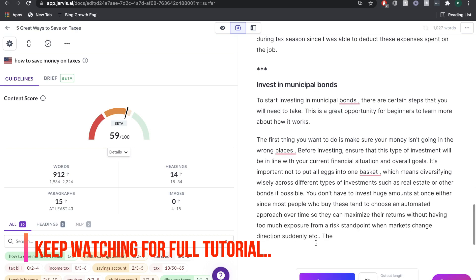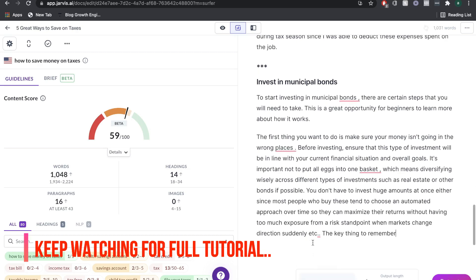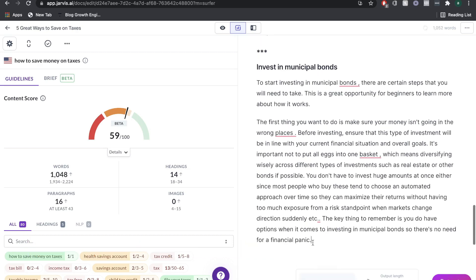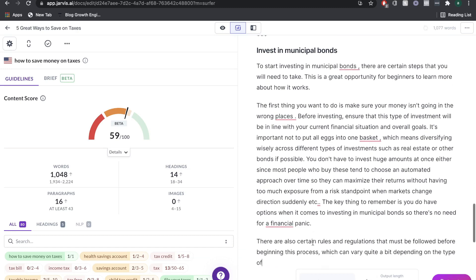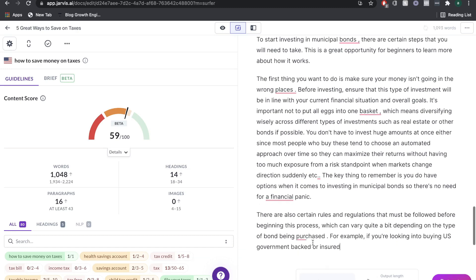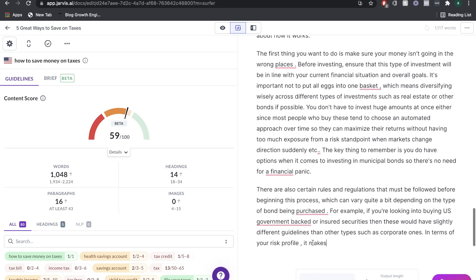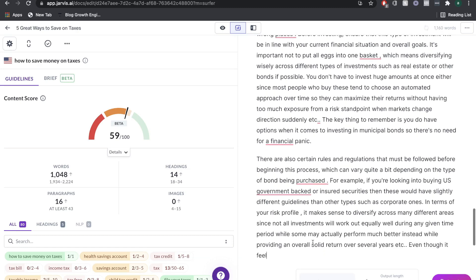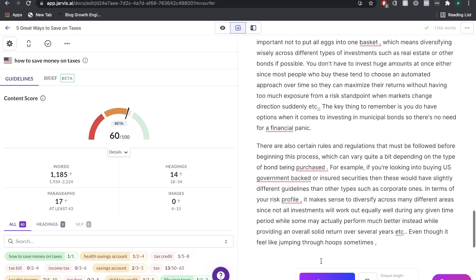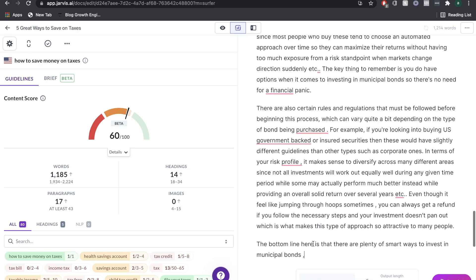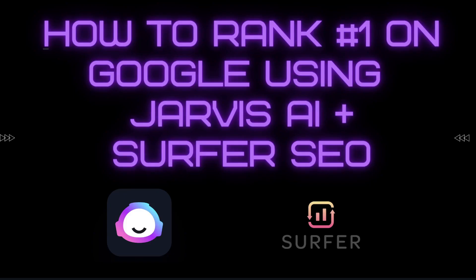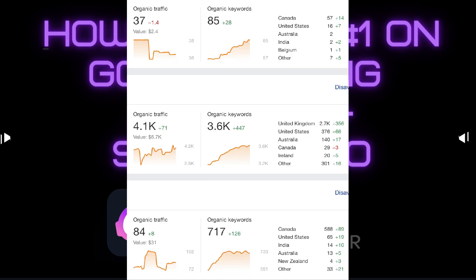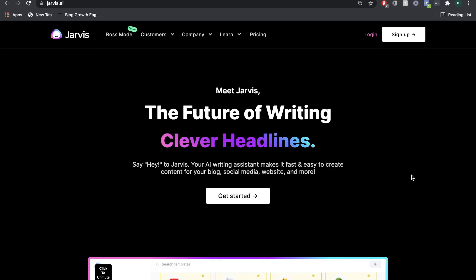After a lot of trial and error, we found a process that can almost guarantee that when we create content using Jarvis AI, it'll be optimized thanks to Surfer SEO. In today's video, we're going to show you the exact process that we follow that's helped our newer blogs to rank thousands of keywords and get thousands of traffic each month.